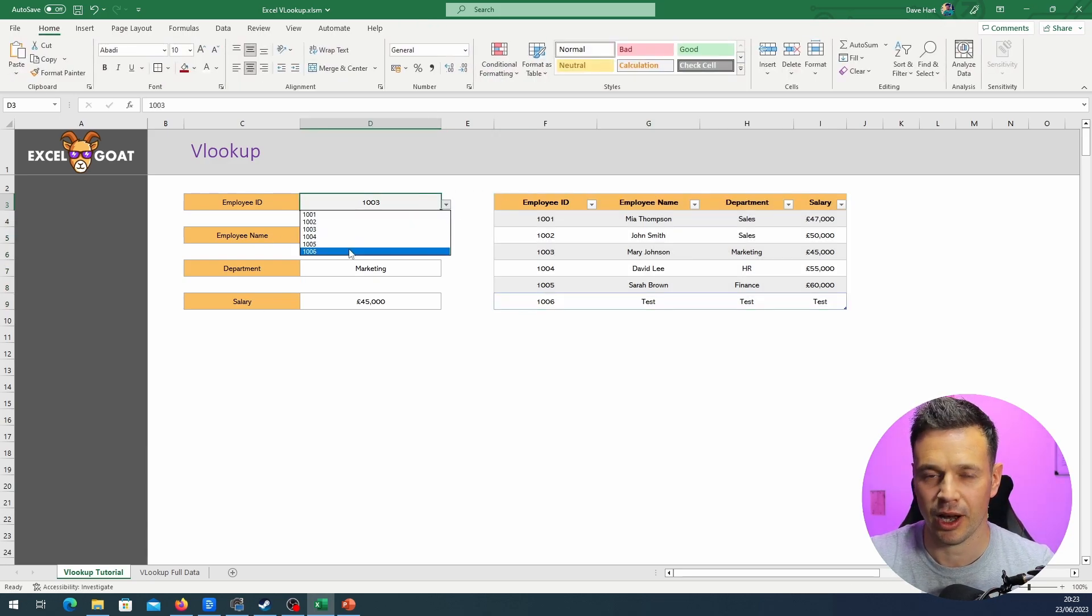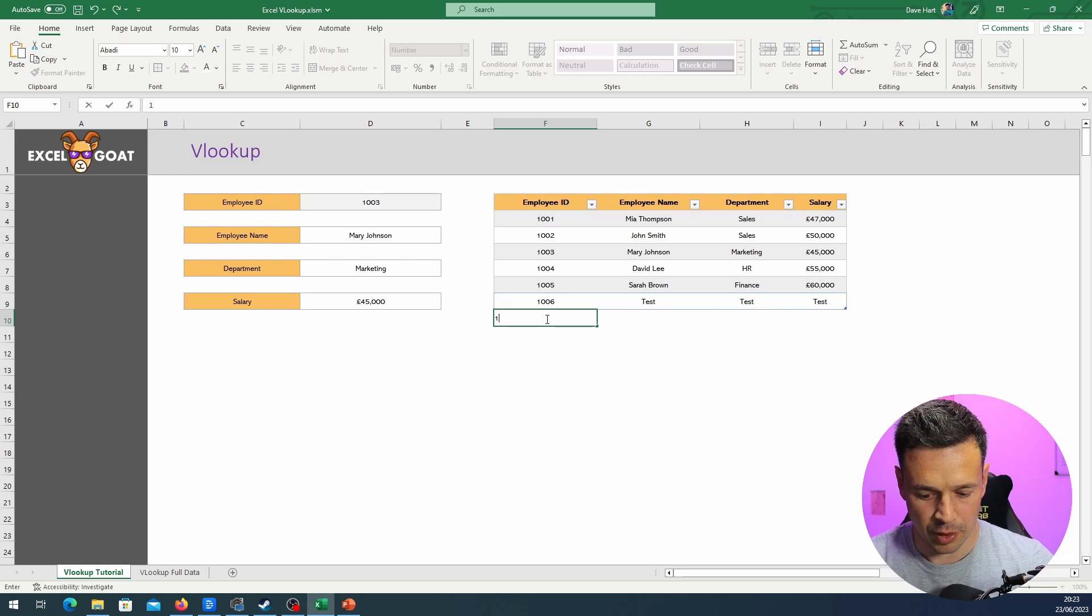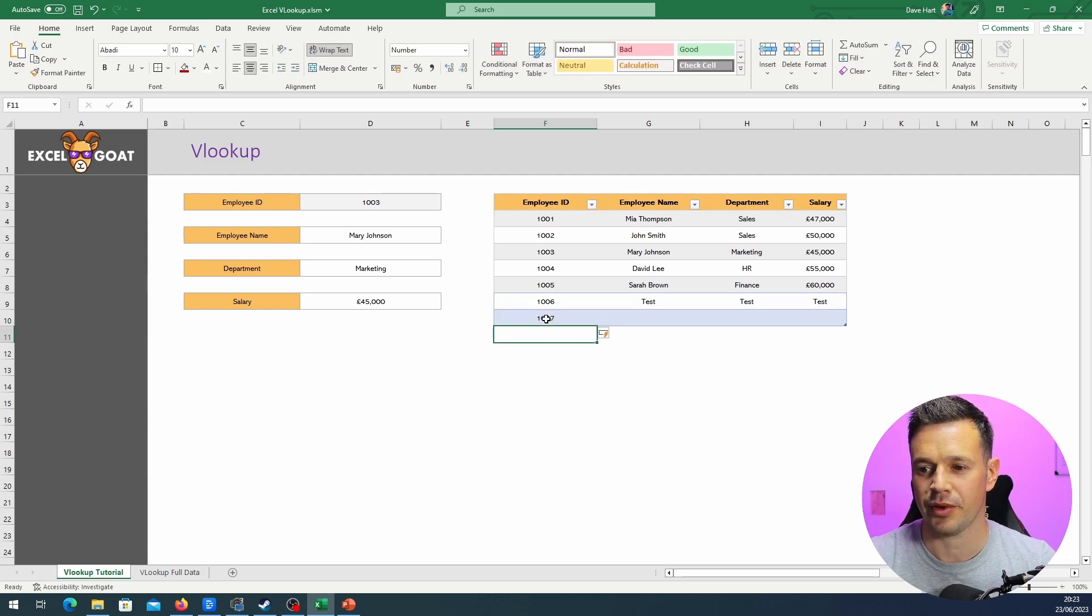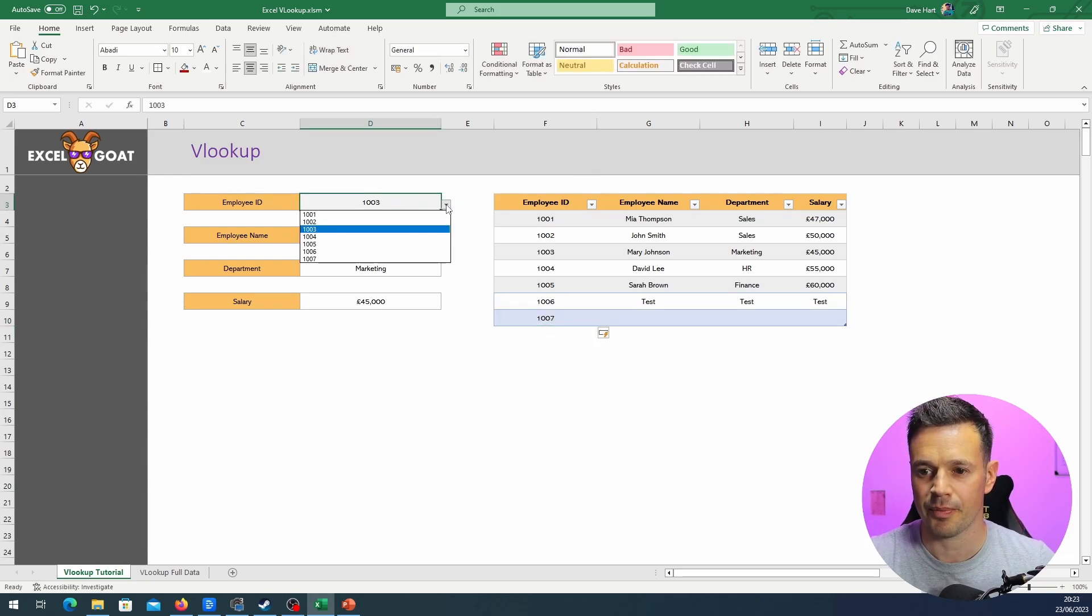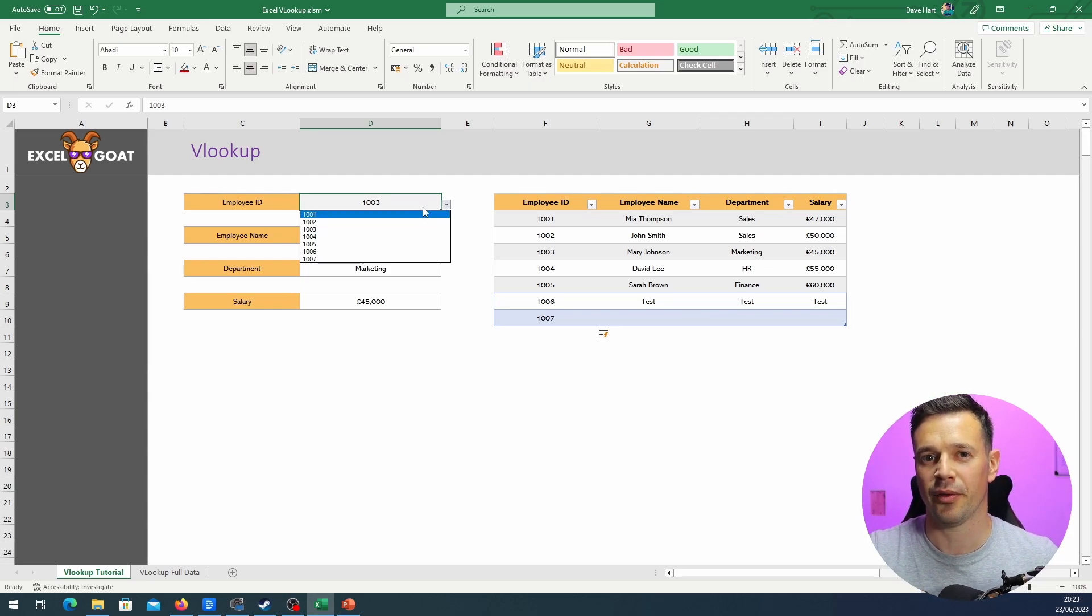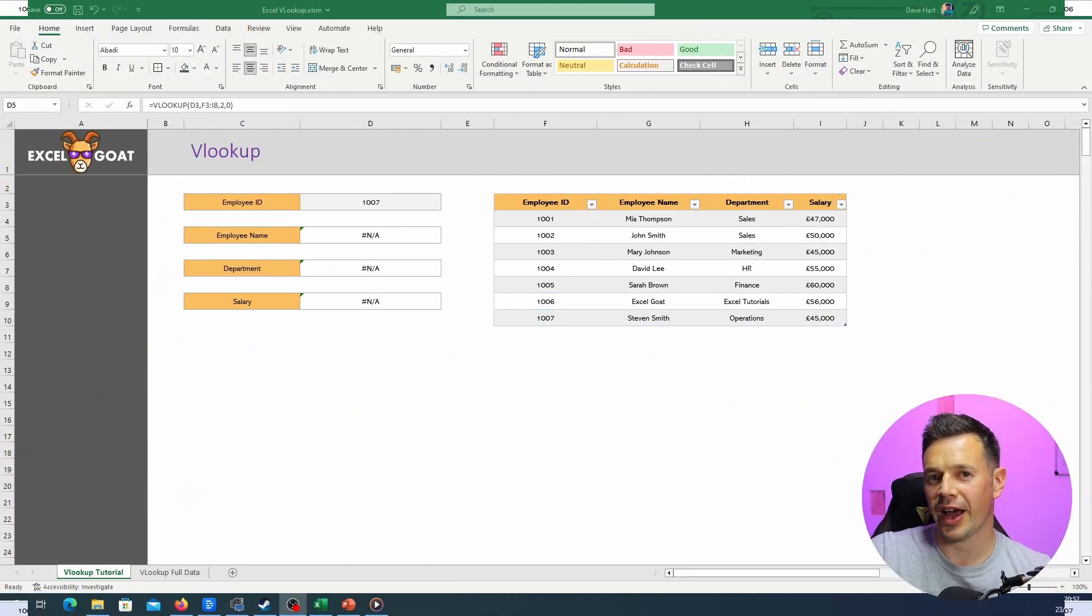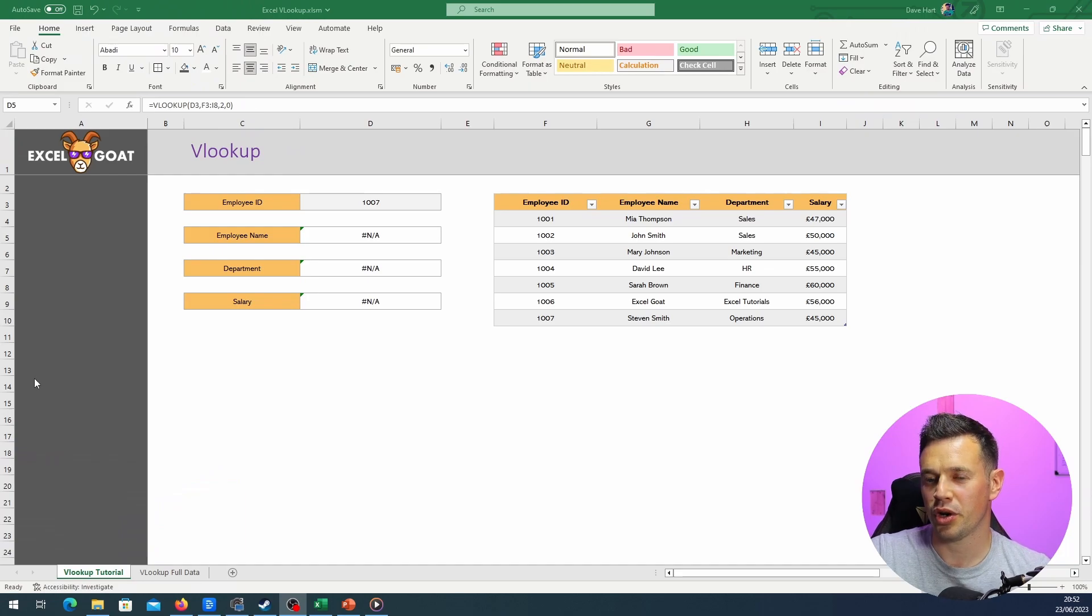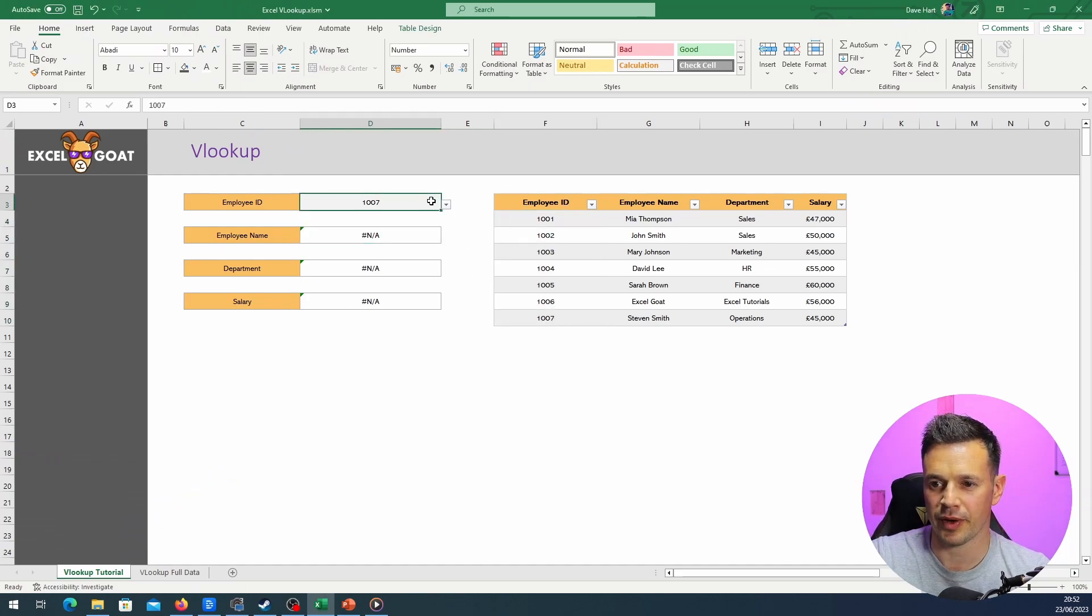So what it should do now when we drop this down is pick up that new value. Equally, if I put 1007 in there and go back into this dropdown, it's recognized that. As part of that has become part of the dropdown as well, totally dynamic.